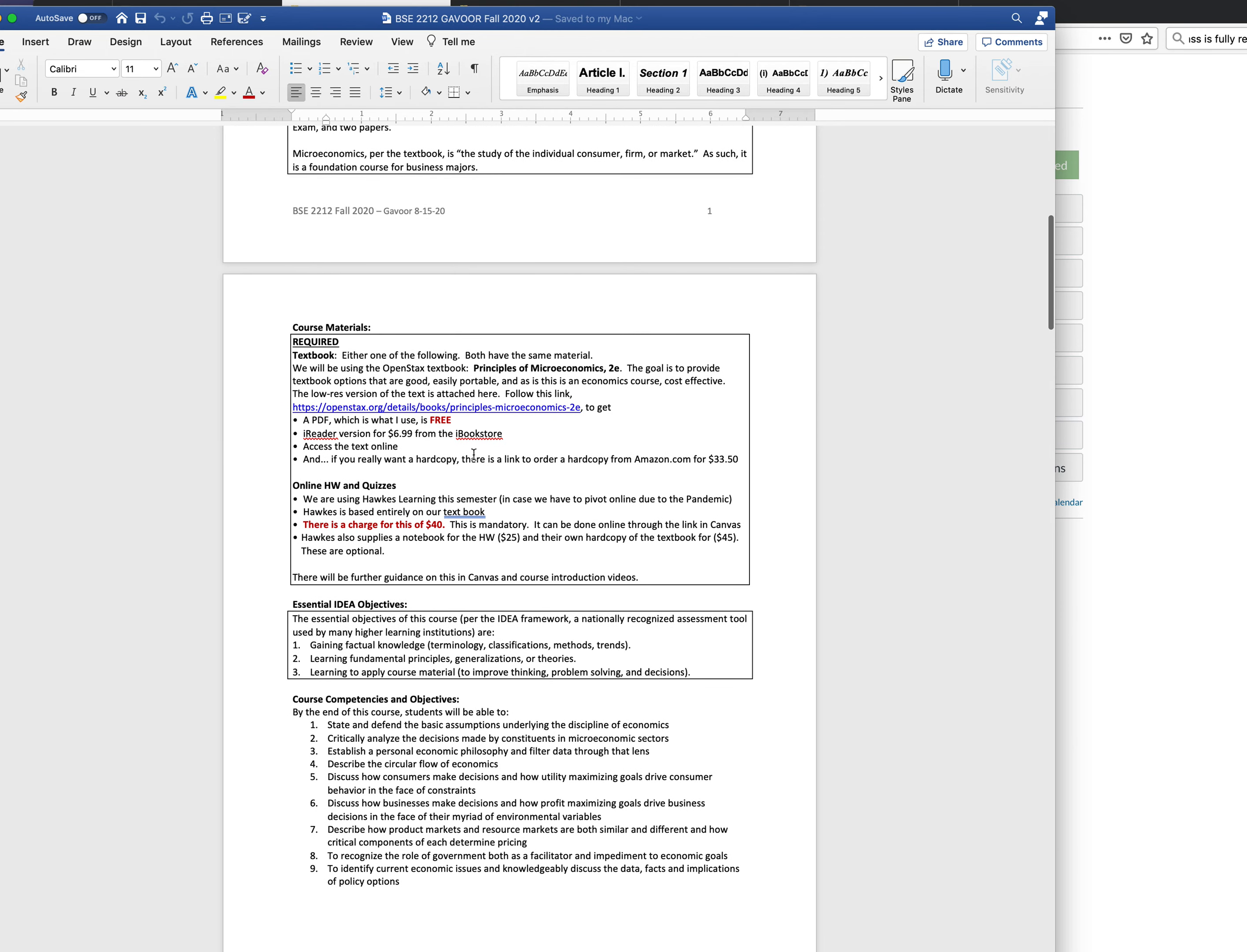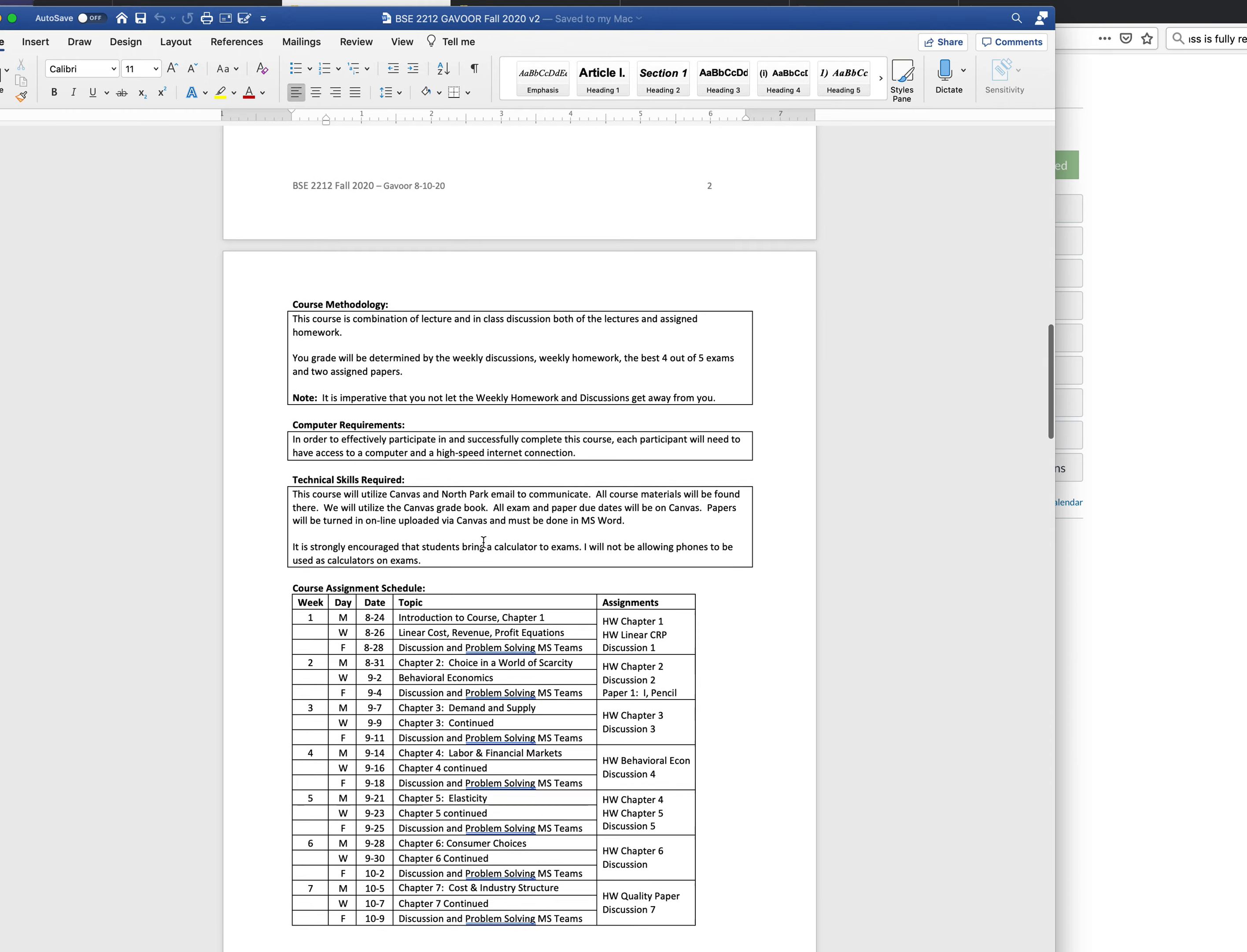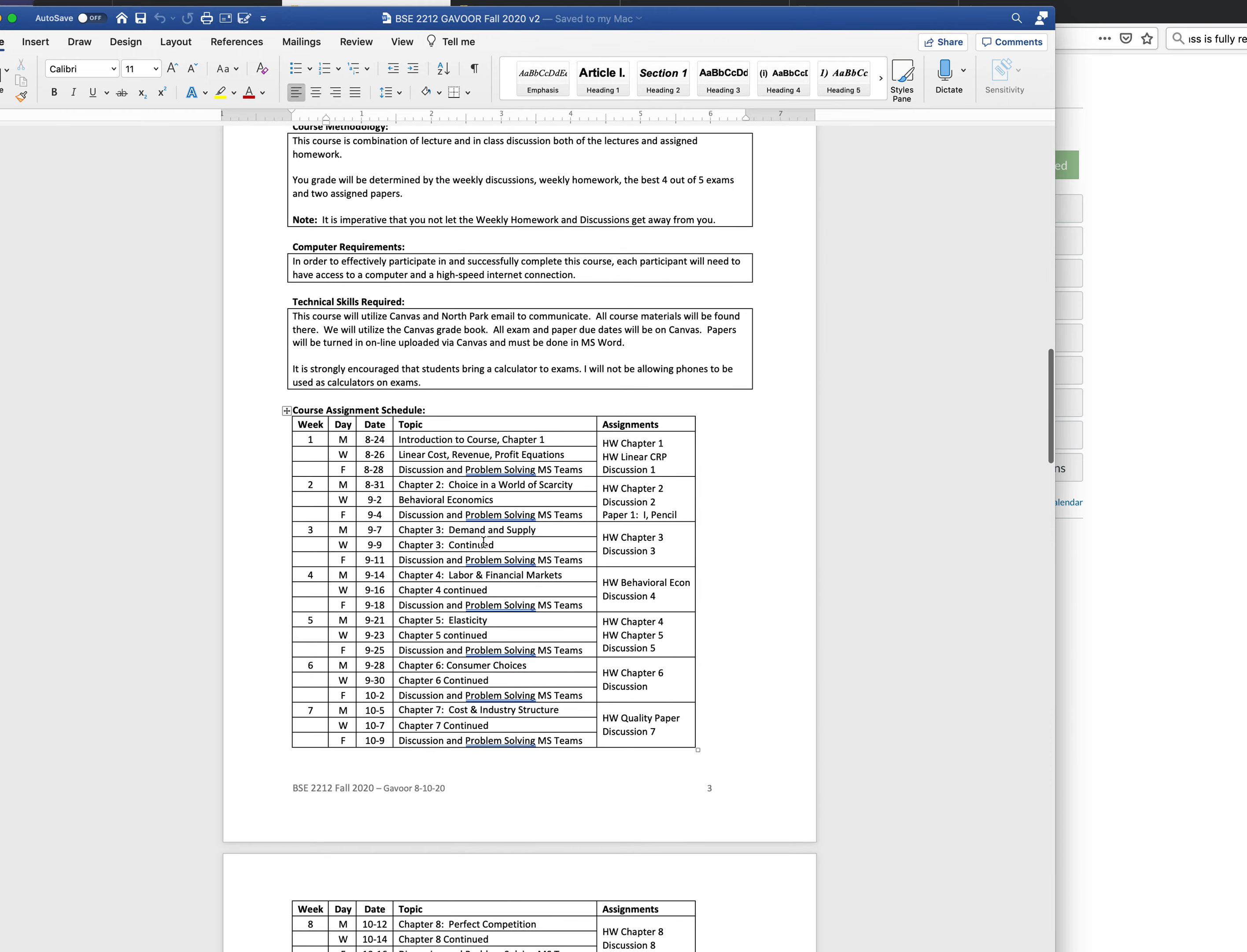The book is free. Hawks Learning is $40, it's mandatory. Hawks Learning also sells a hard copy of the textbook if you want a hard copy, and they also have a notebook for tracking your homework which costs $25. I'm not requiring that but you're free to buy it.